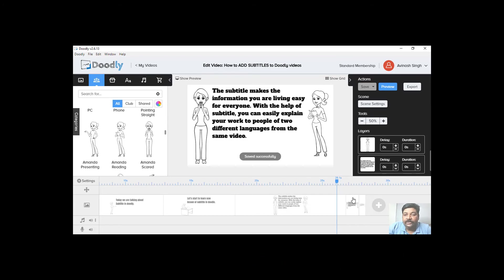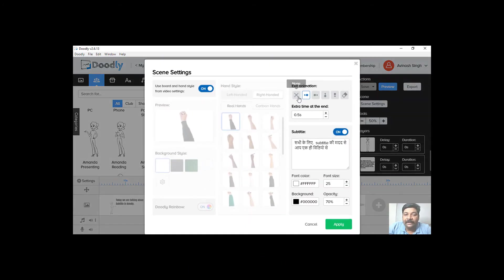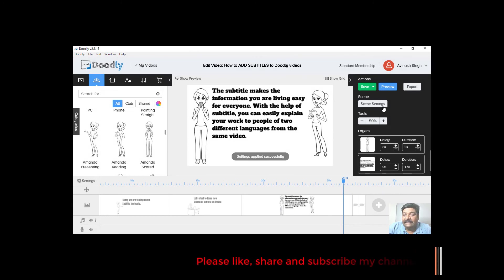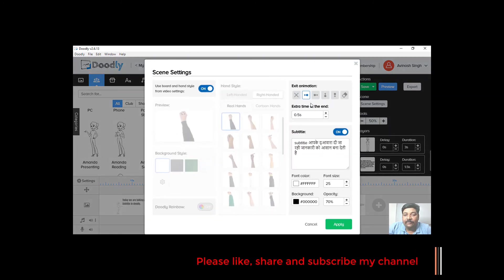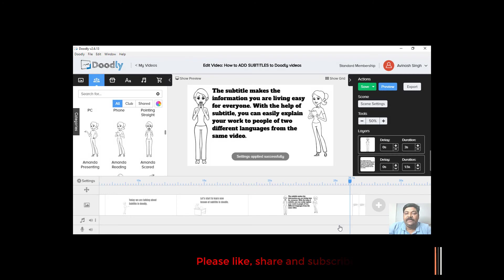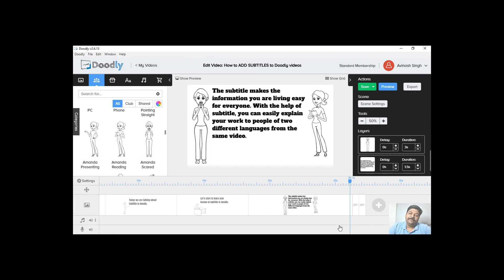So if you look at this slide, we will also remove the exit animation because the exit animation should be in the last one. In this way, we will do this work.